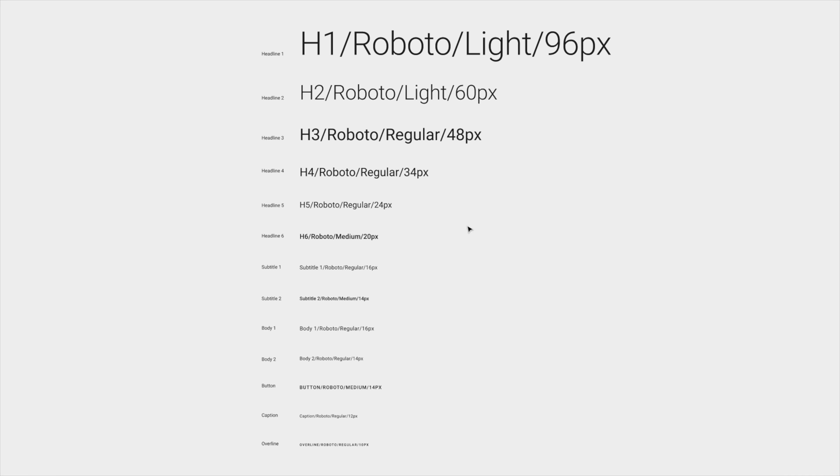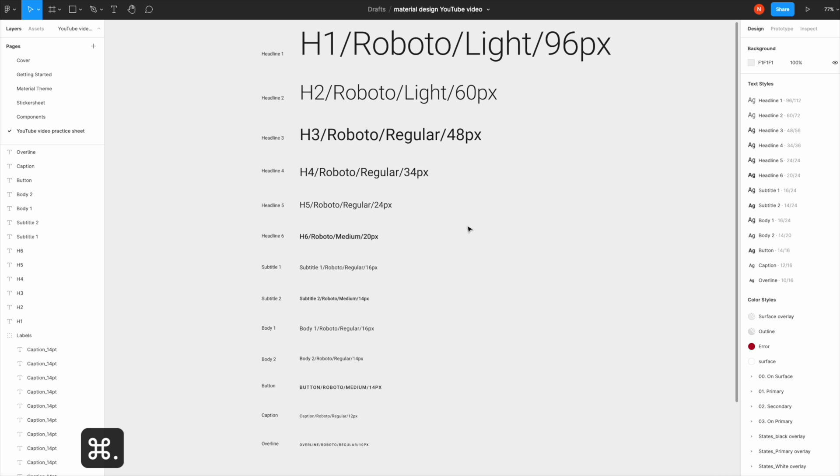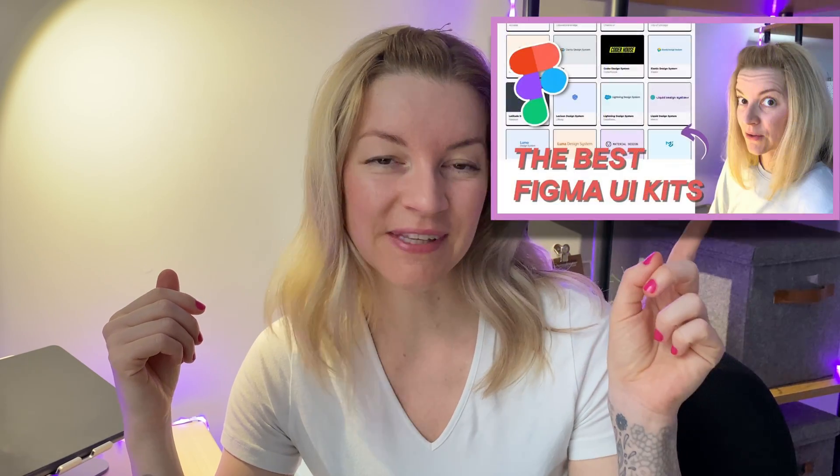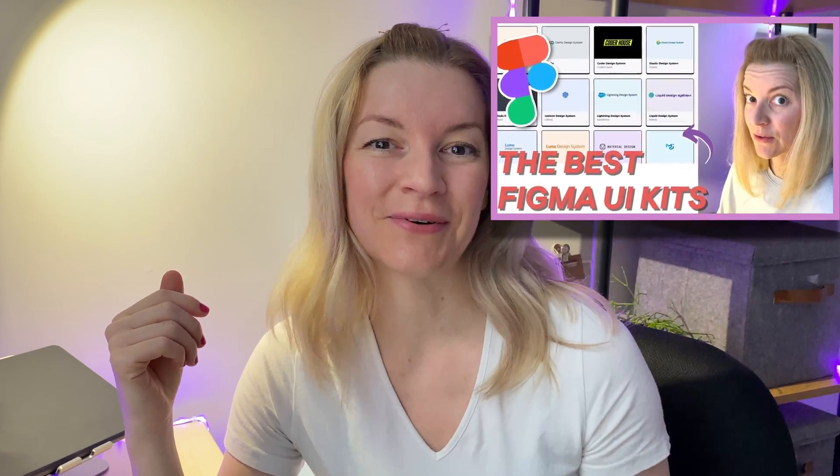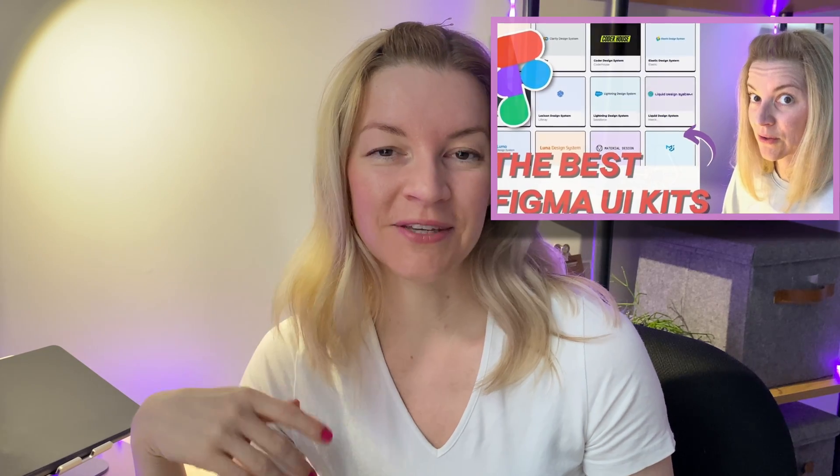These are my tips and tricks I've been using in the last couple of years. If you know something else, please let me know so I can learn something new. If you're looking for a Figma UI kit library, check out this video I created. Thank you so much for joining me today, and I hope I see you soon. Bye!